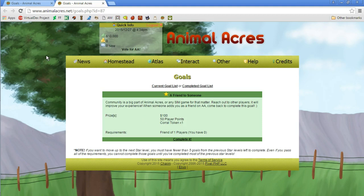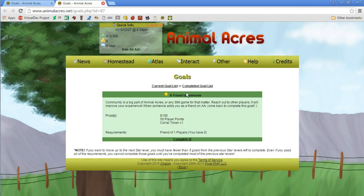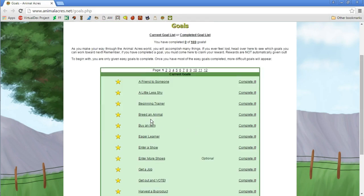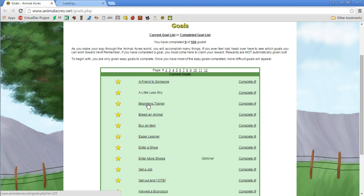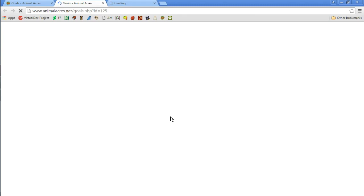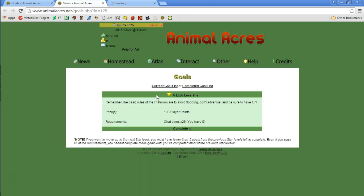Let's see what other goals we have. Can we get like a goal for getting our first pet? Let's see, there's beginner trainer, a little shy. I mean if we got all these goals they're going to give us money. Pretty sure you guys saw that we got money at the top of the screen, 10 grand, 10K right now.